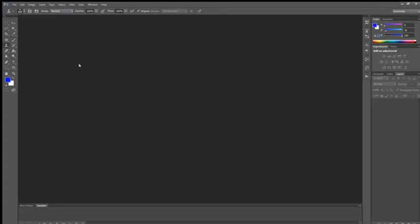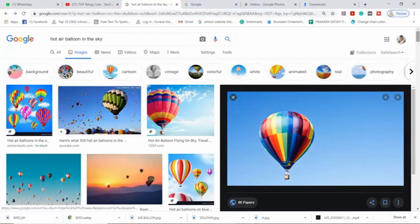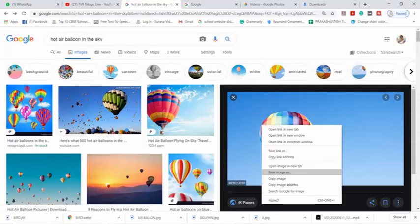Now first to work with the clone stamp tool we have to download an image. For that we will go to the Chrome and download some image. Now here I am downloading an image called hot air balloon in the sky. I will right click on the image and save the image in my computer first.